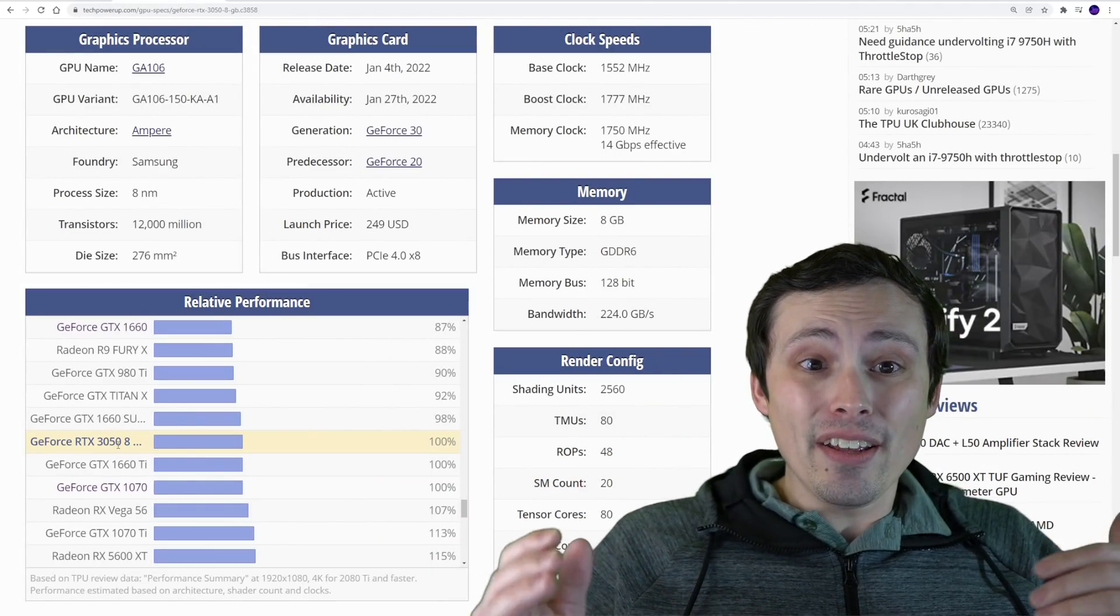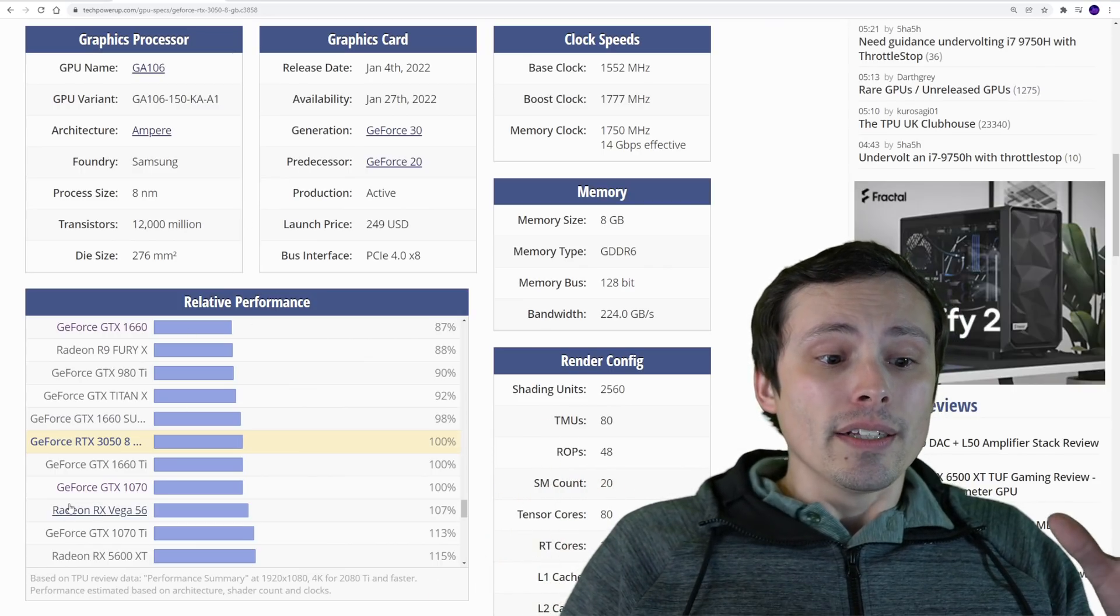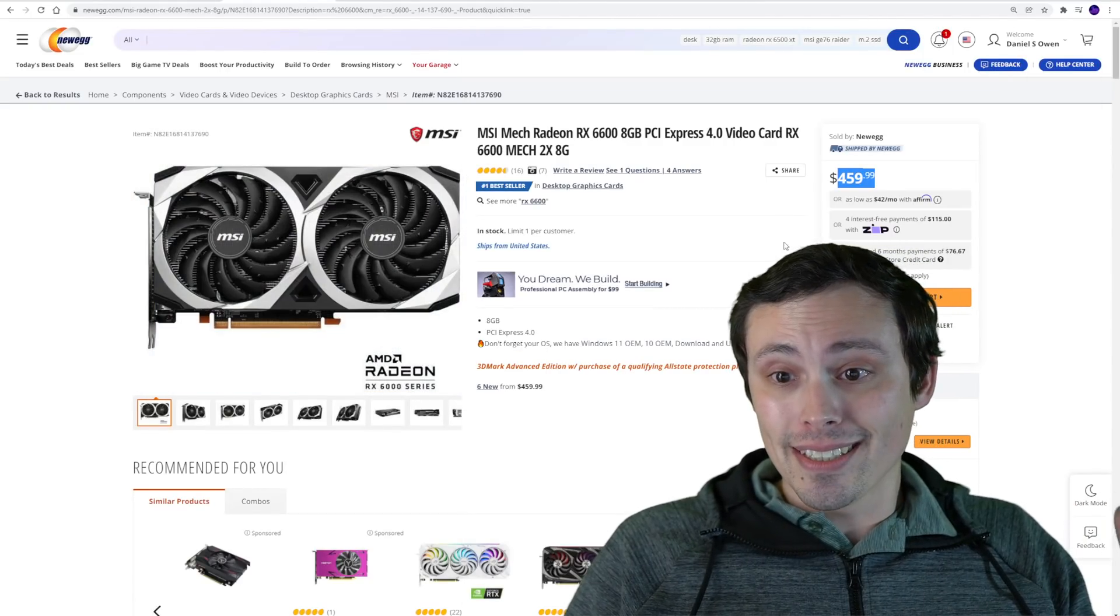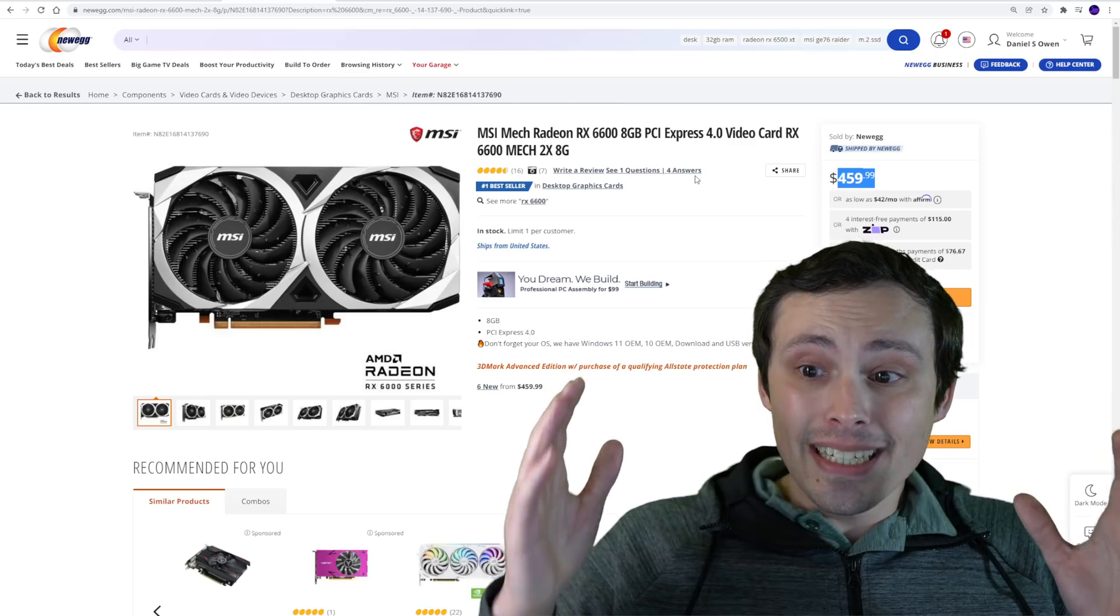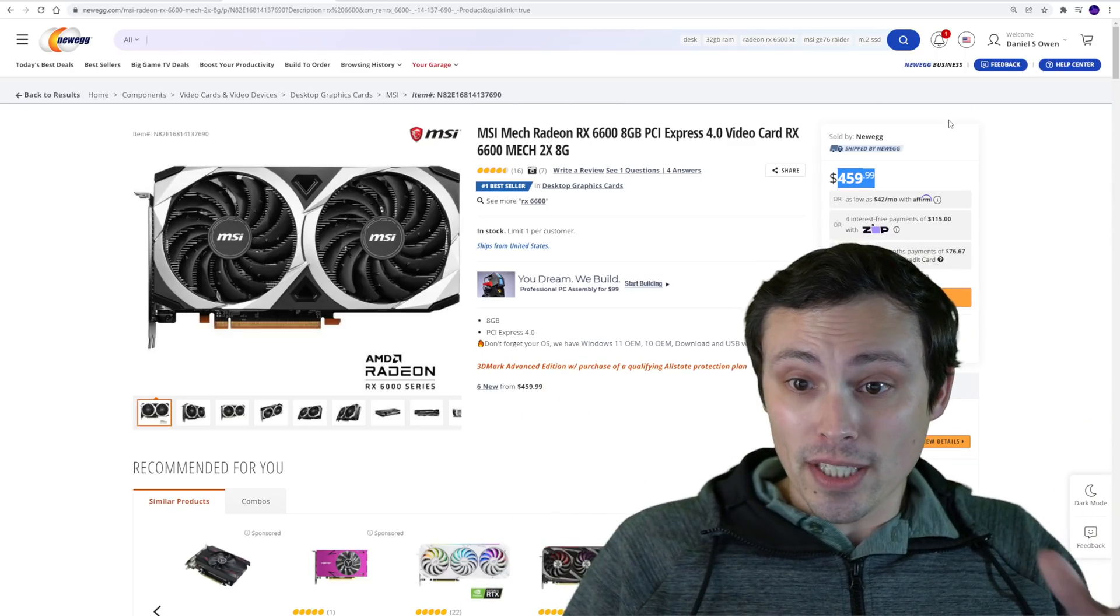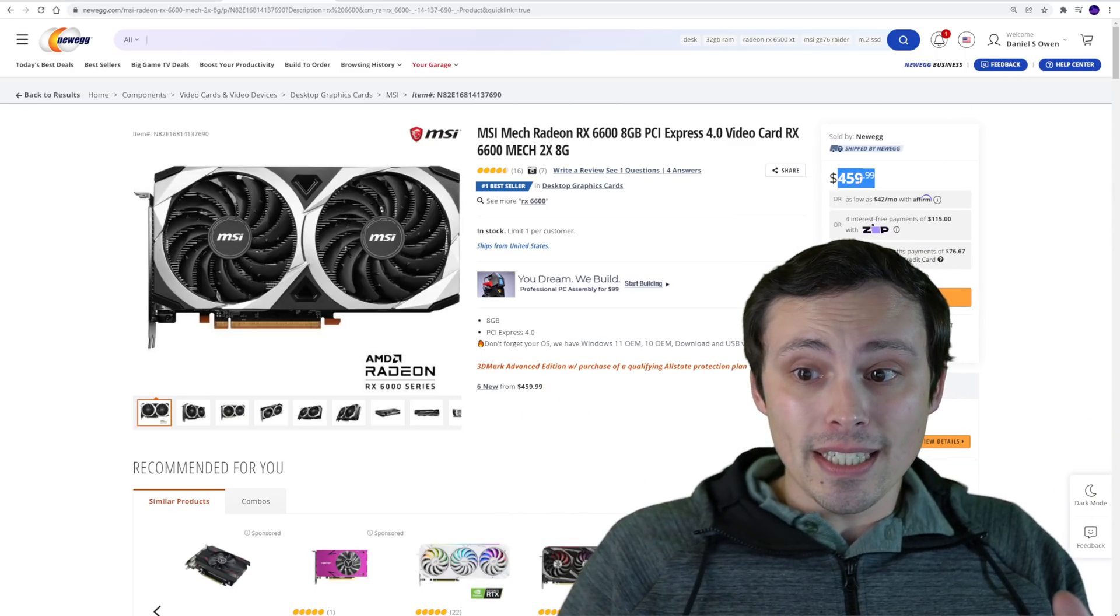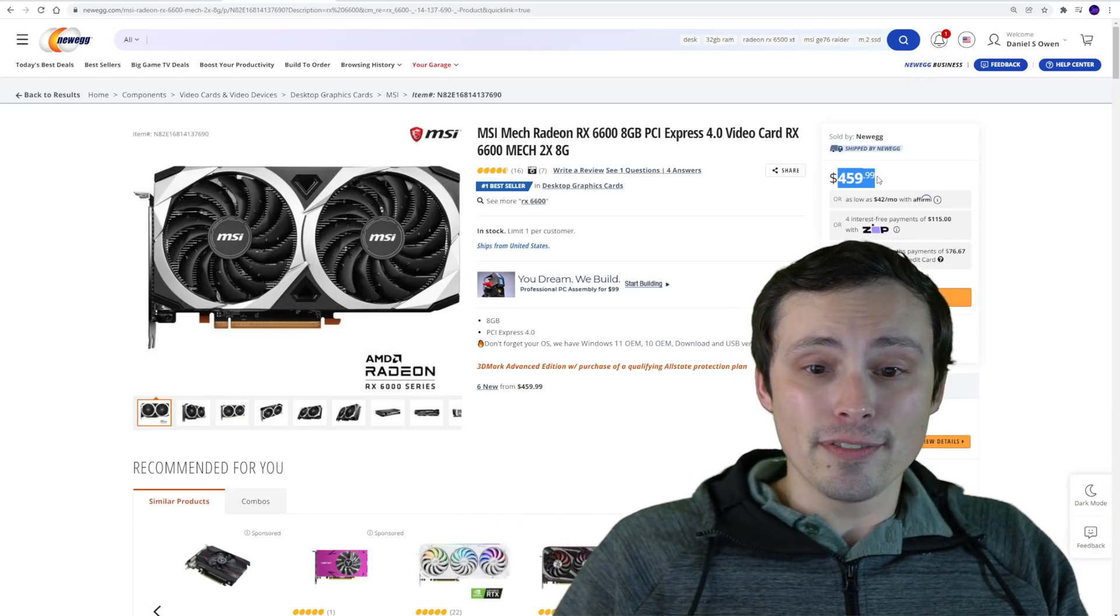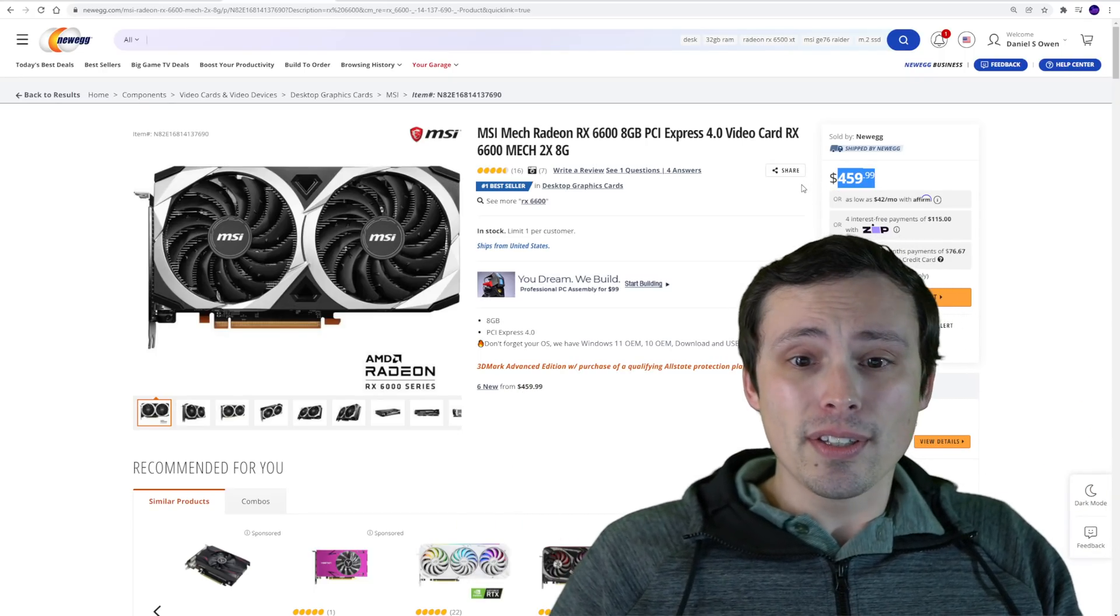I would rather have the 3050 than those cards. However, the question is if you start pushing into the $400 plus dollar range, does the 3050 still make sense? And that's why I brought up this RX 6600.